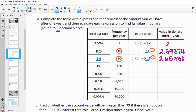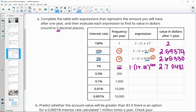For the next one, 1% a year: we'll have 1 times (1 plus 0.01) to the 100th power. What we get back is 2.70481. Next, we have 1 times (1 plus 0.005) to the 200th power, and that gives us 2.71152.